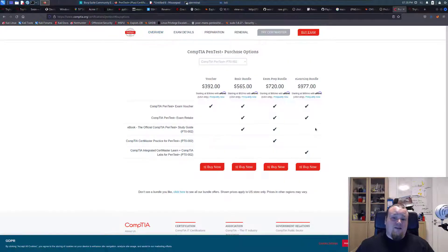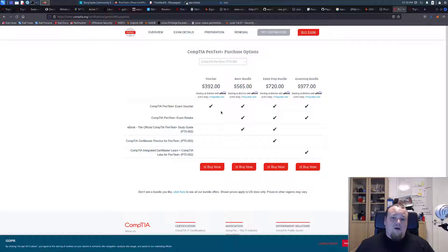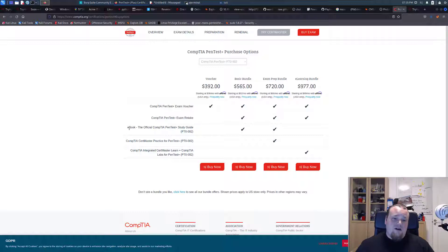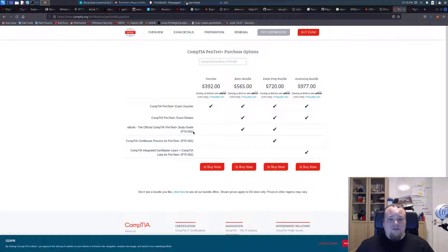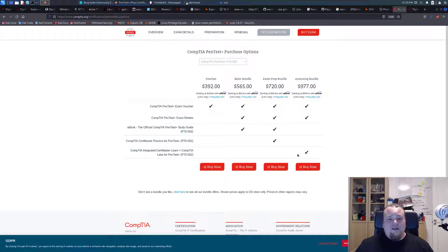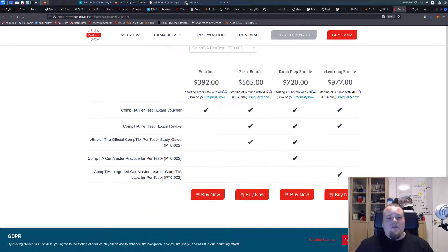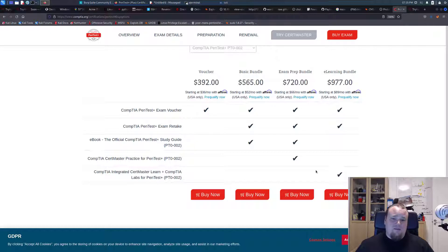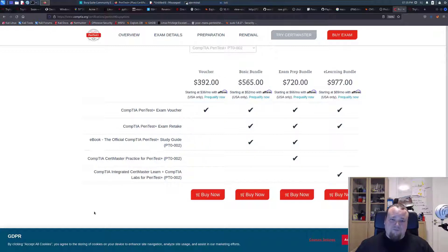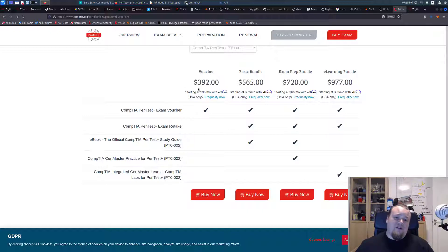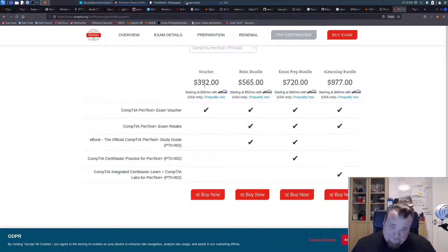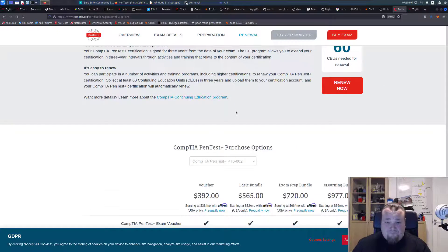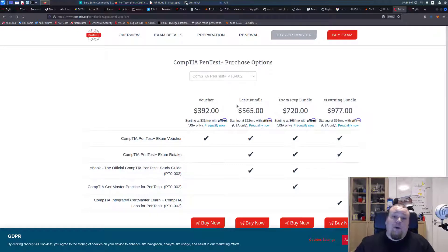If you go ahead and buy the exam, you can see that you can get a voucher or basic bundle, which consists of a re-exam and retake, also the e-book, the official CompTIA PenTest Plus study guide. If you pay $720, you'll get the CompTIA PenTest Third Master Practice. If you want to pay $977, you get everything. If you just do this $392, you can save up $39.20.